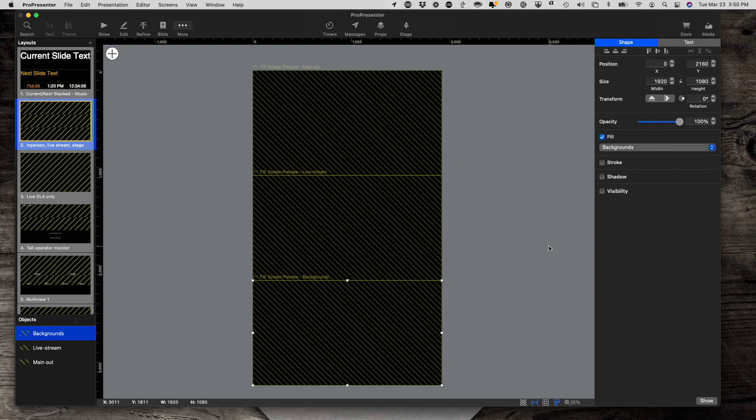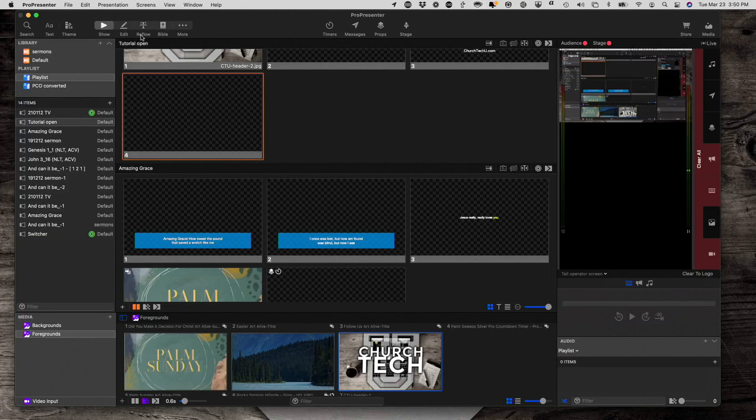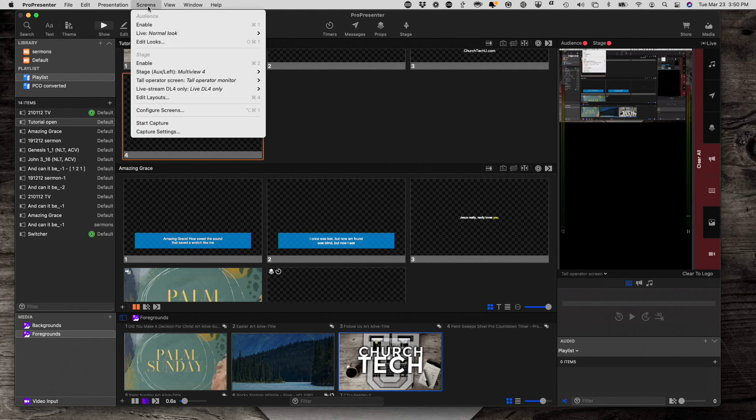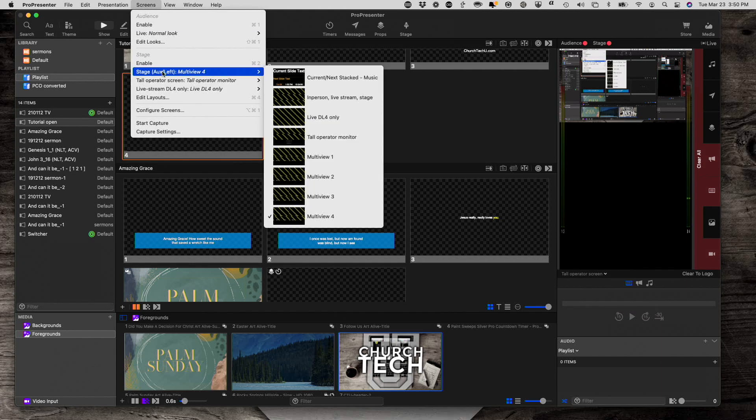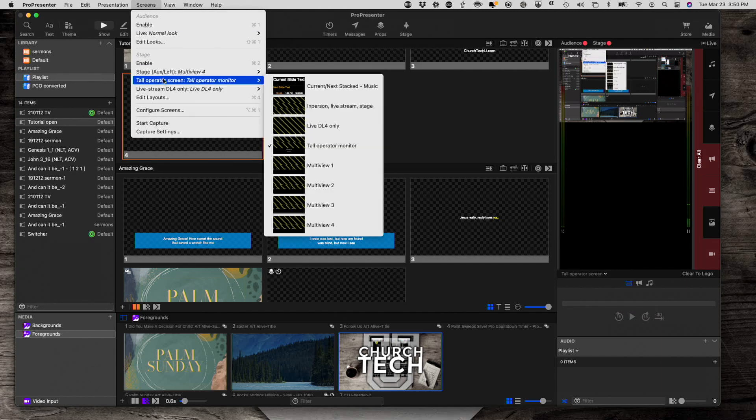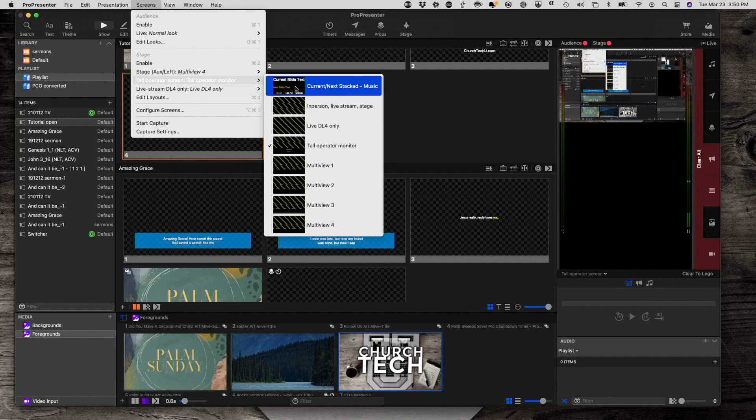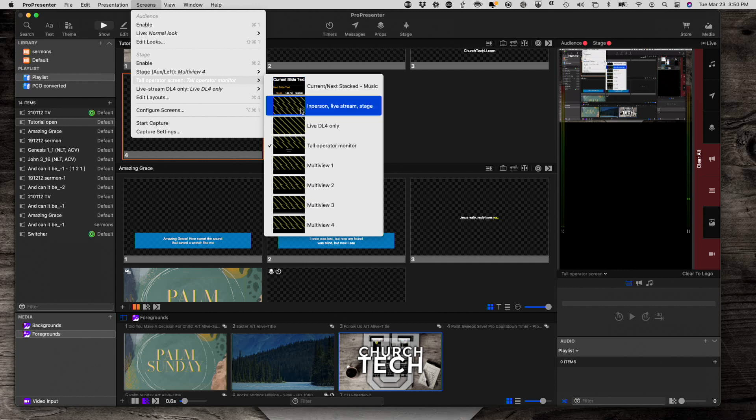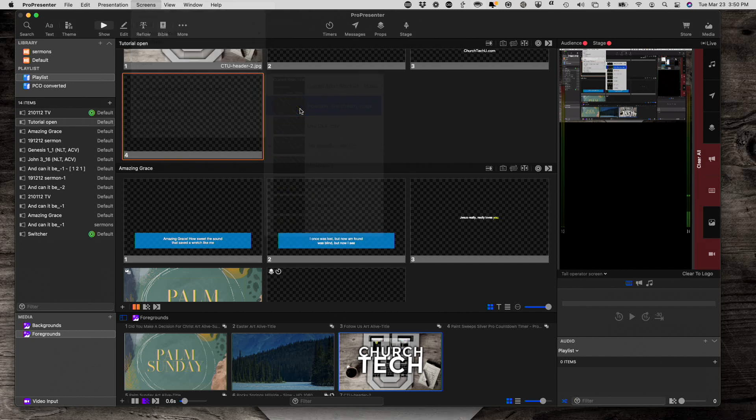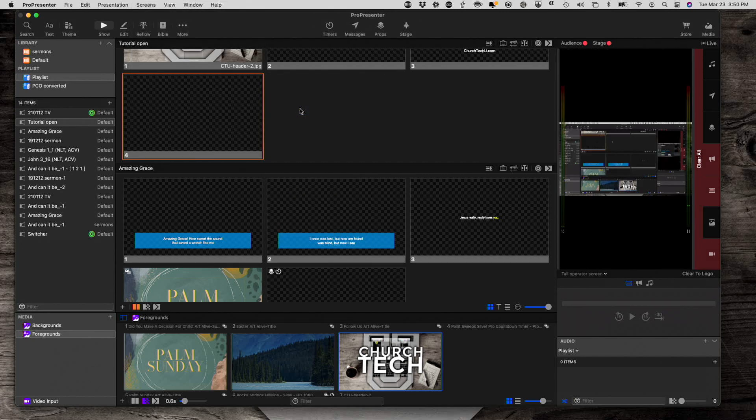Yeah, I'm just going to do that one. Okay. So now I have my three here. So if I go back to show, and I change down here for the tall operator screen to that one that we just did, the in-person, live stream, and stage, then I should have my three here. Now let me check on something here.